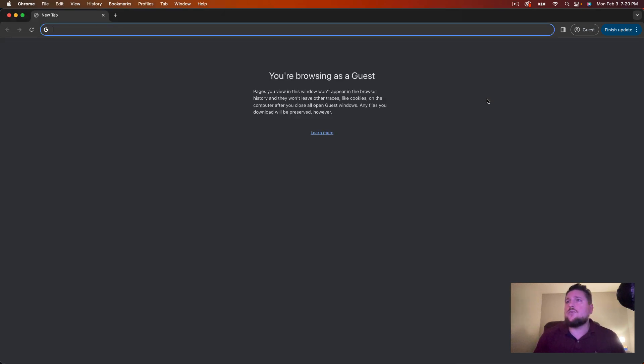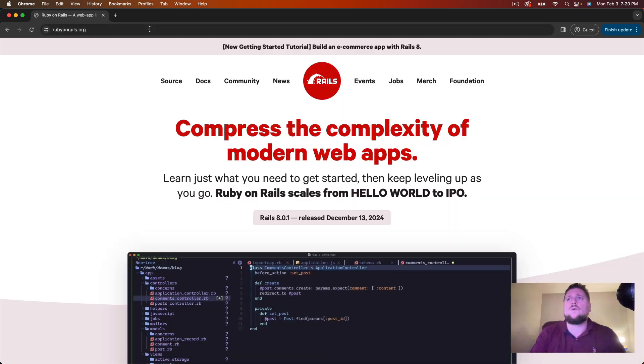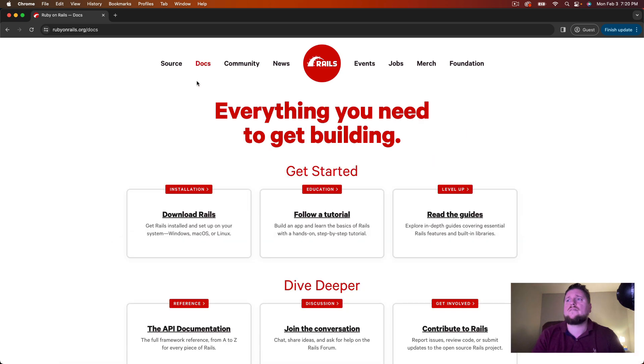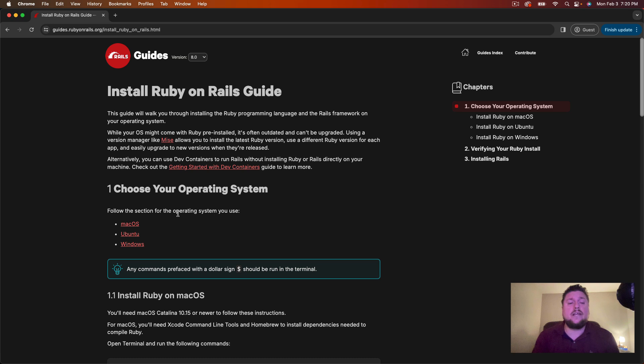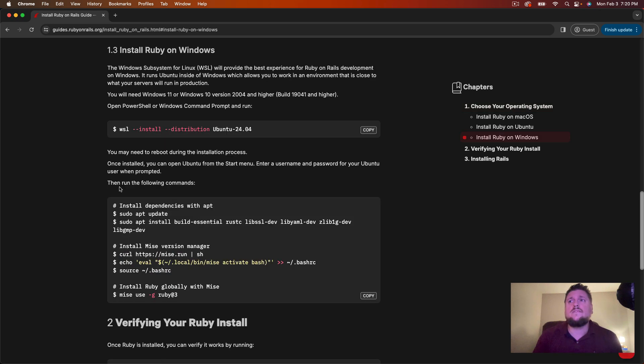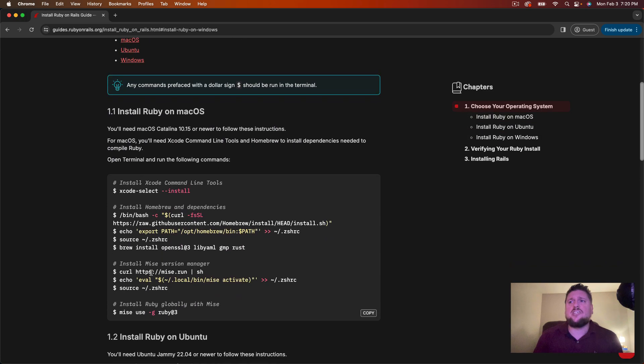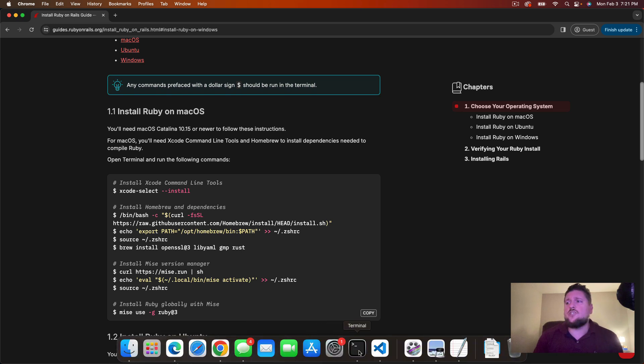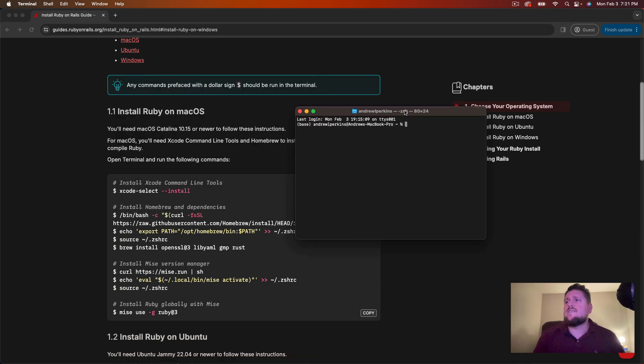The first thing we want to do is go to our browser and let's go to rubyonrails.org. At the top we can go to Docs and then in the middle here we have this Download Rails section for installation and here you can find installation instructions for various operating systems. So we have instructions for Mac, Ubuntu, and Windows. I use a Mac so that's what I'll be showing you here but if you don't have a Mac you can follow Ubuntu for Linux or Windows. It's pretty easy to follow along. So let's switch to our terminal here.